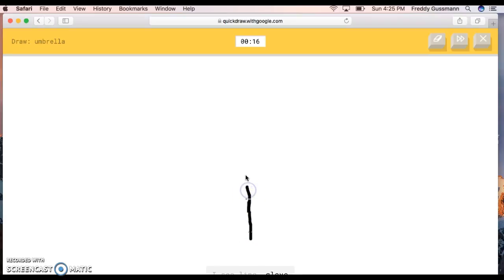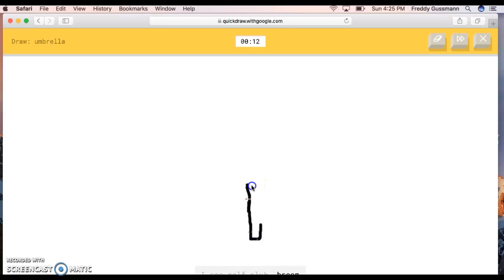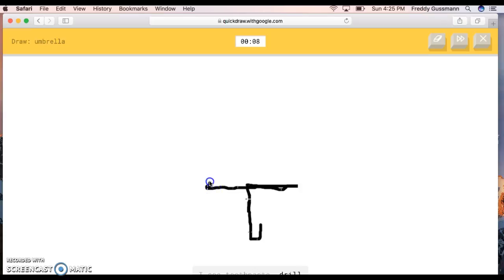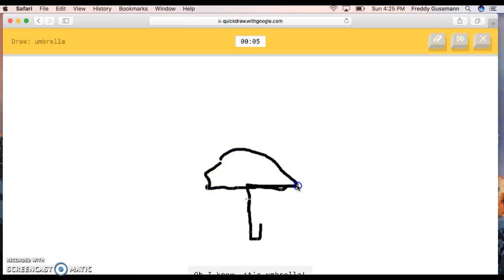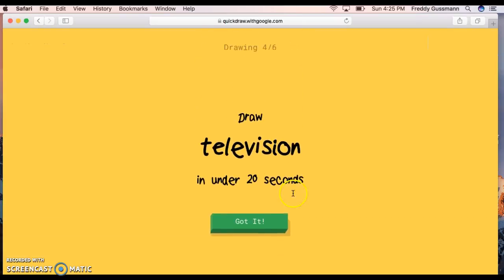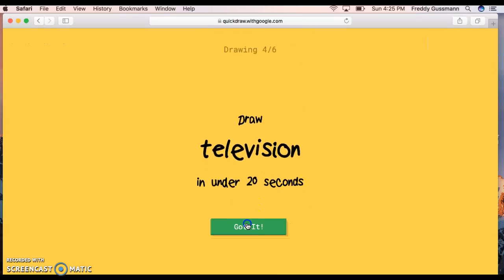I see line, or glove. This will be easy. I don't know how to draw them. The AI guesses golf club, broom, magic wand, diving board, toothpaste, drill, pliers. Let me draw. Oh, I know, it's umbrella. Woo!